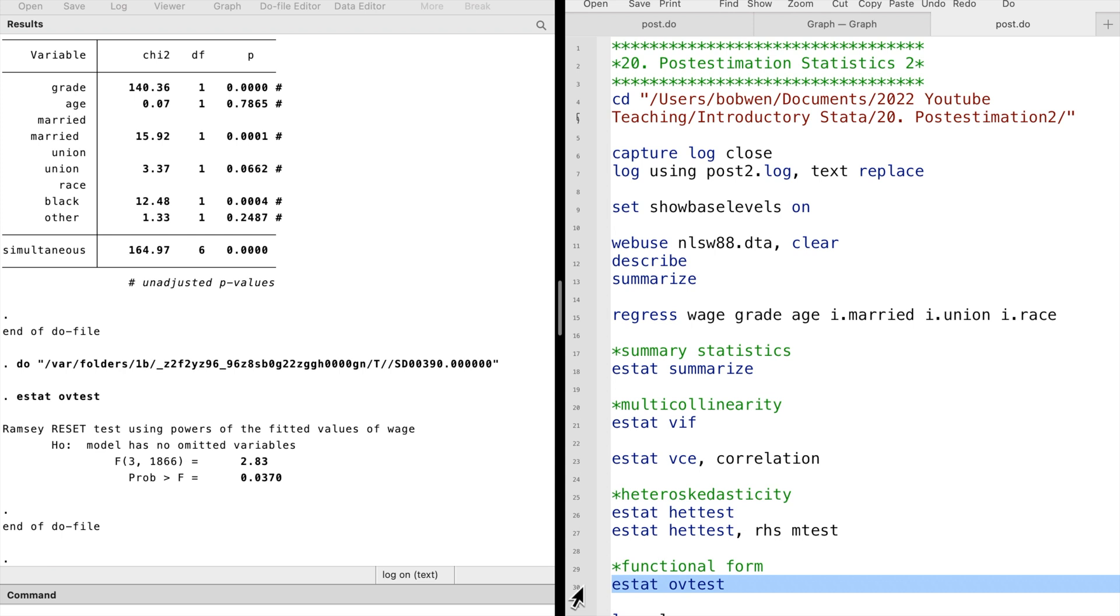We reject the null hypothesis at the 5% significance level. It suggests that we should try the square term or the interaction term of the explanatory variables, or we should try the log of the outcome variable.